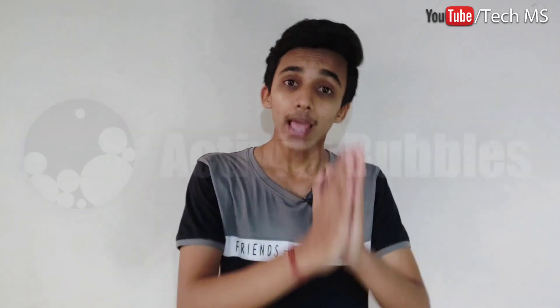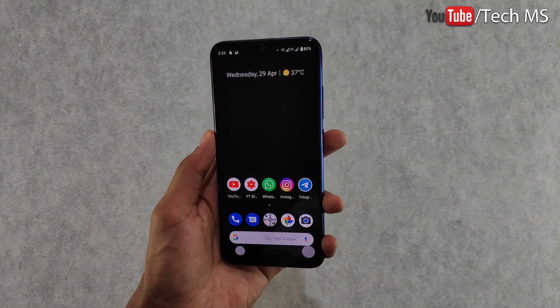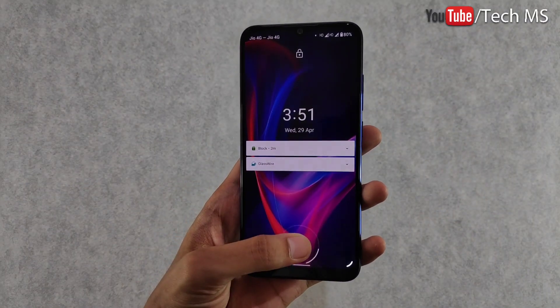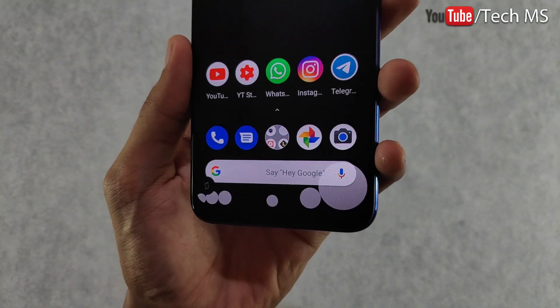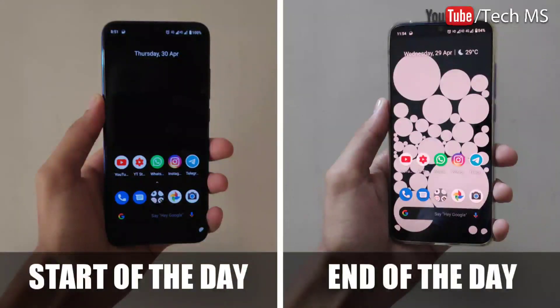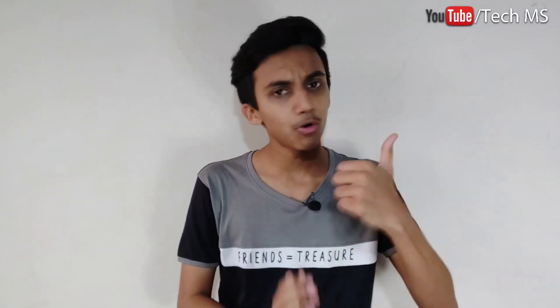This is our second app, called Activity Bubbles. It is a wallpaper application. When you open it and set it as your wallpaper, it shows bubbles on your screen. The more you use your phone, the more bubbles appear, helping you visually see and limit your phone usage.